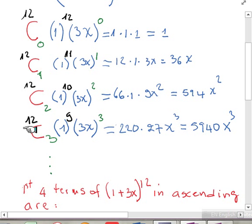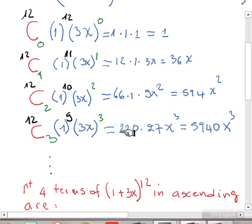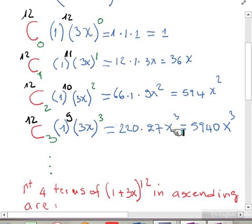The last one, the fourth term: 12 choose 3, times 1 to the 9, times 3x to the 3. 12 choose 3 is 220, and 1 to the 9 is 1 — I didn't write it but it is 1. 3x to the 3 is 27x cubed, and it gives us 594x cubed.